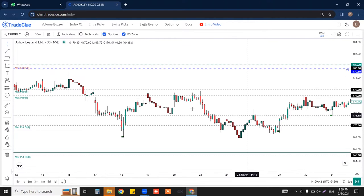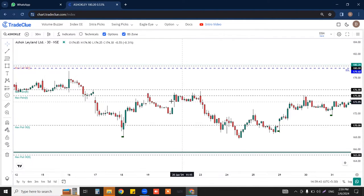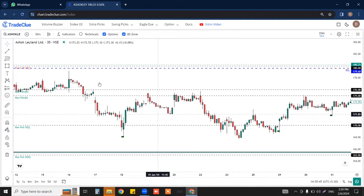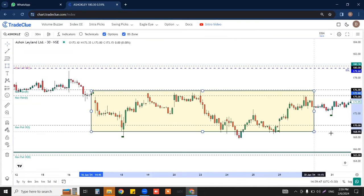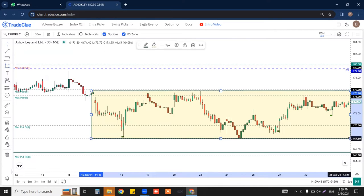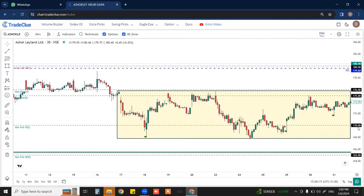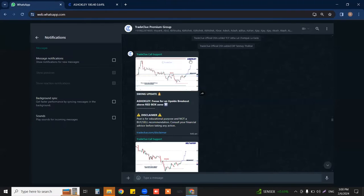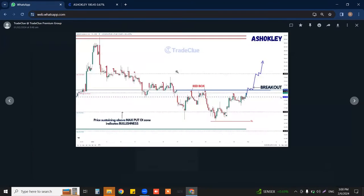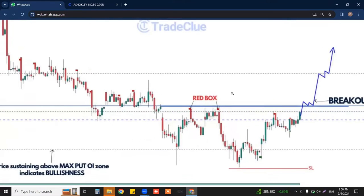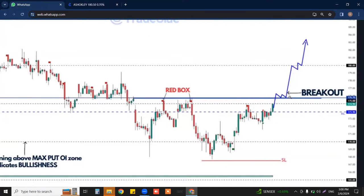For swing trades specifically, you need a good amount of consolidation above that level. Here you can see there is a good amount of consolidation happening — this is how the swing picks are given on your scanner. Even if you don't have the full technical understanding on a particular pick, you can definitely check the screenshot posted on the premium group.